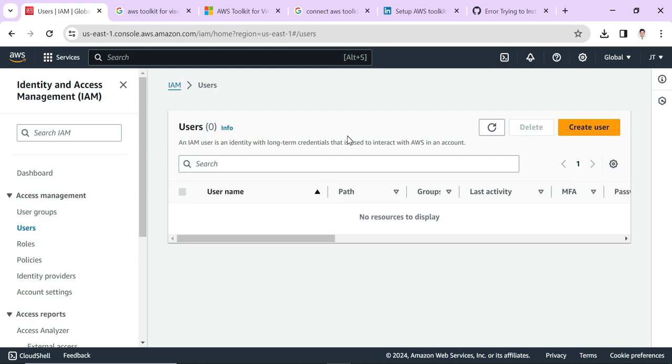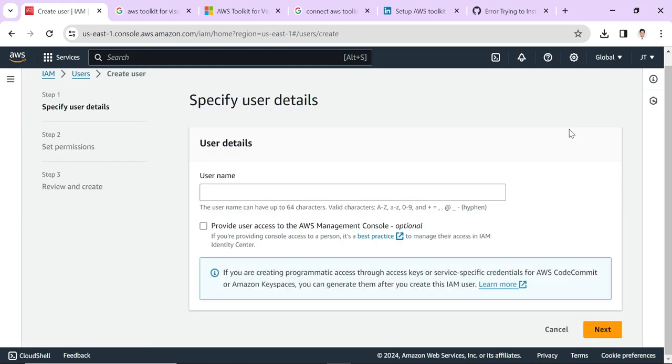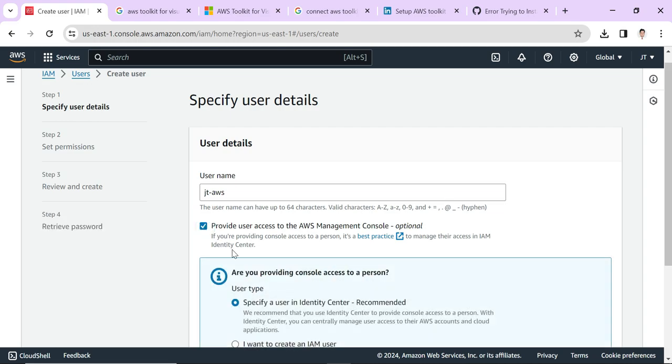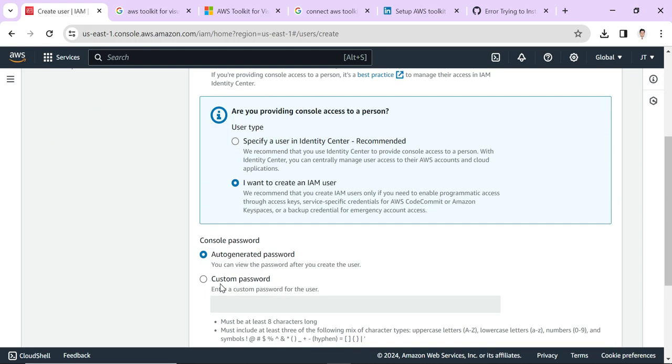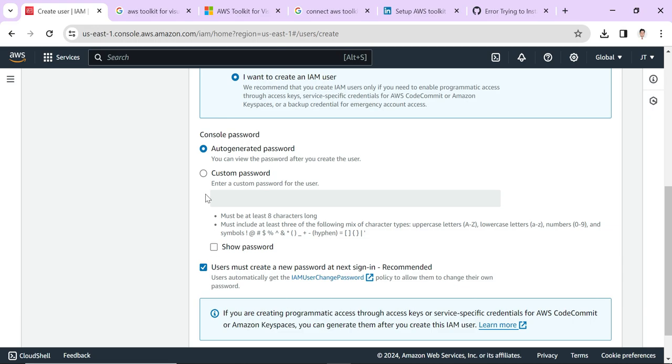Let's click on Create User and set a username. Click on Provide User Access, and then click I want to create an IAM user. I'm setting a custom password here.